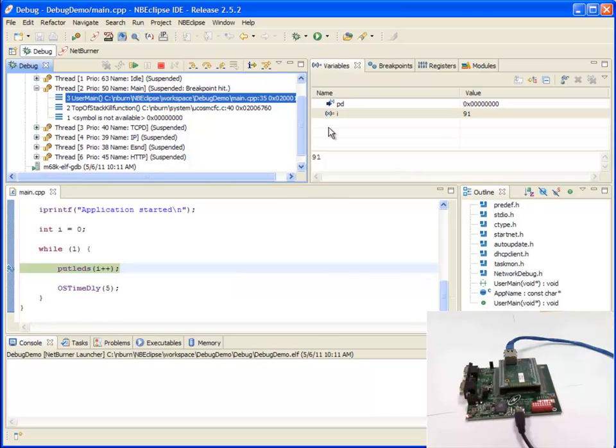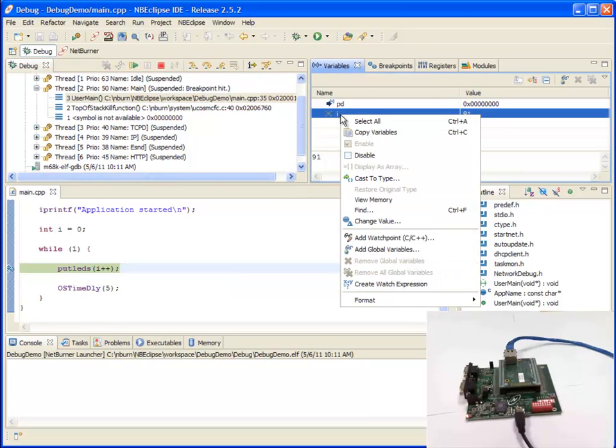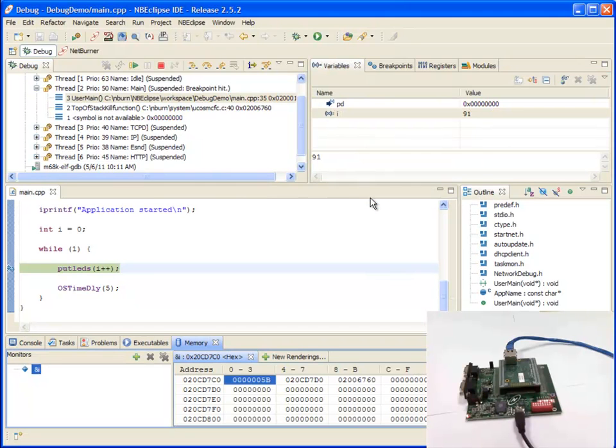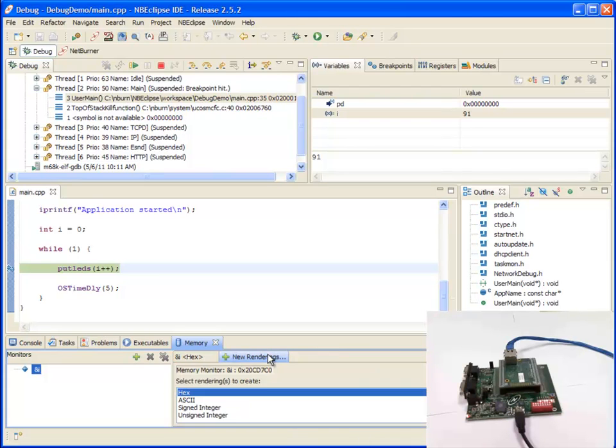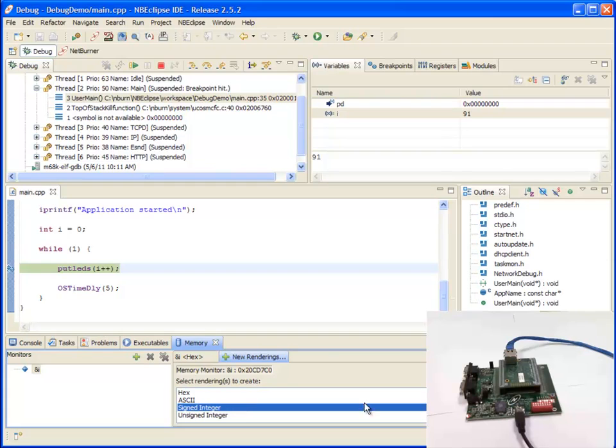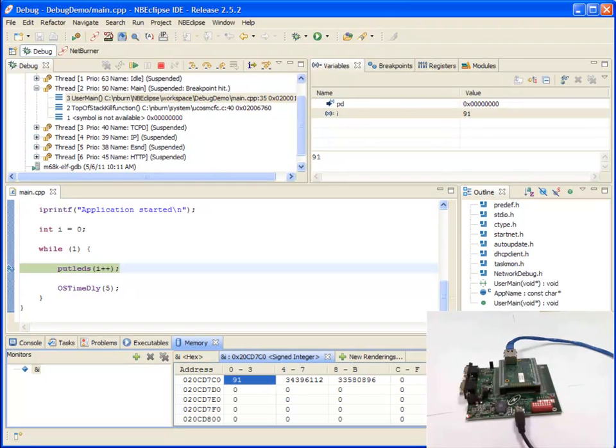I can also view I in memory by clicking view memory. And now I can see my memory down here in hex. If you don't want it to be in hex, switch to sign integer and you can see the numbers match.